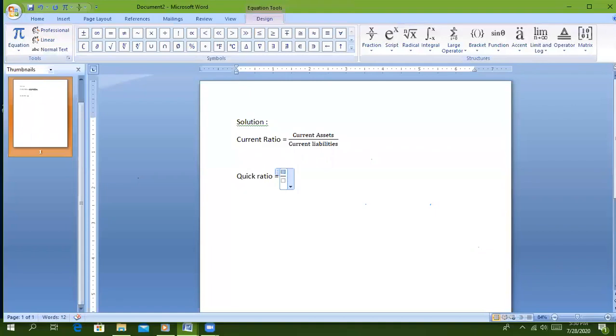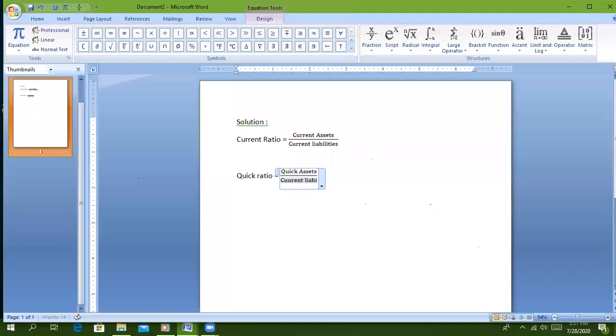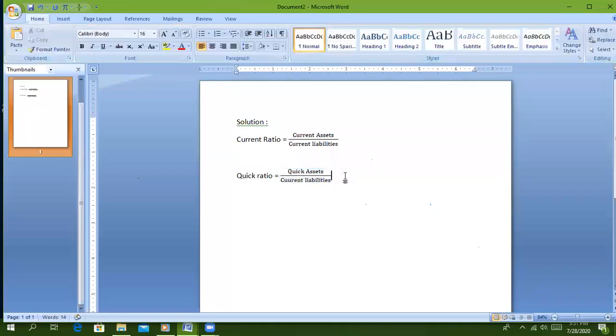Quick ratio equals quick assets upon current liabilities. Now I will write the formula. In the test, you will write the formula and make important notes.